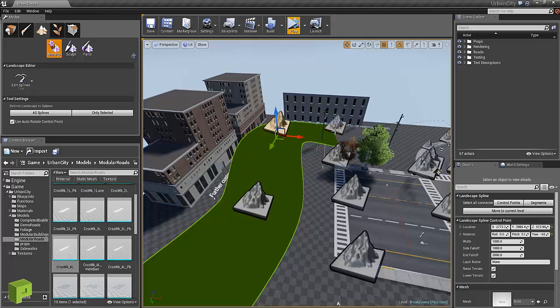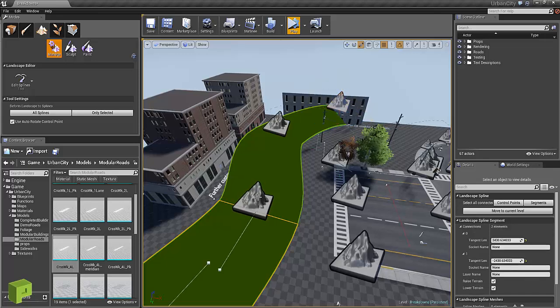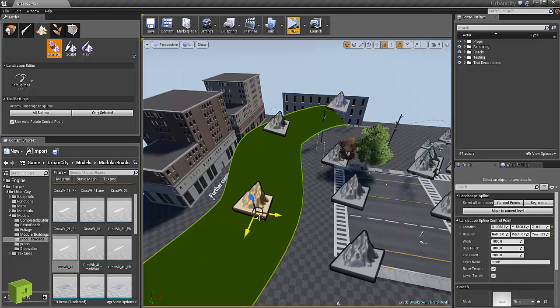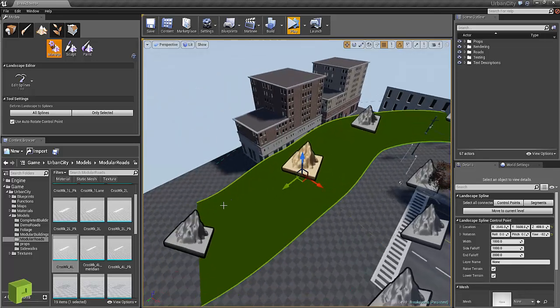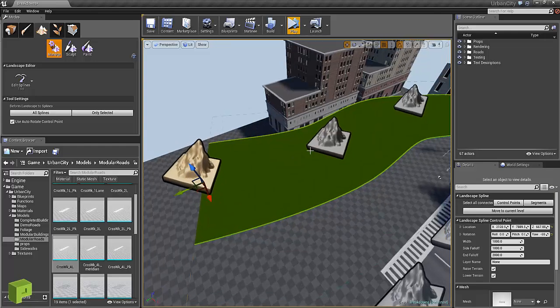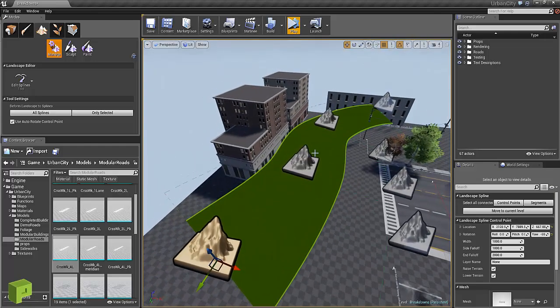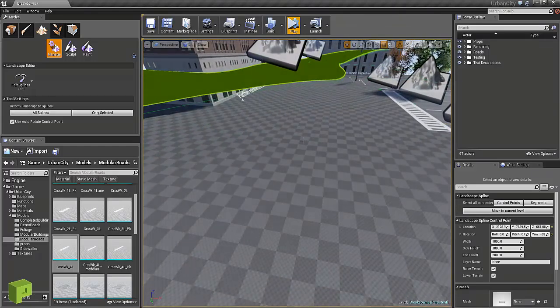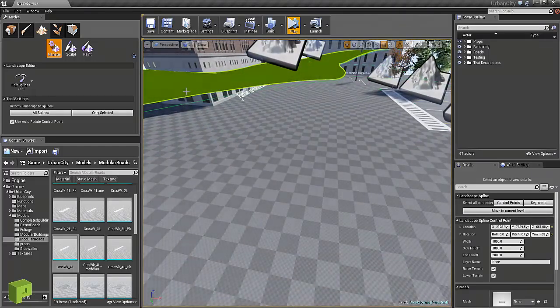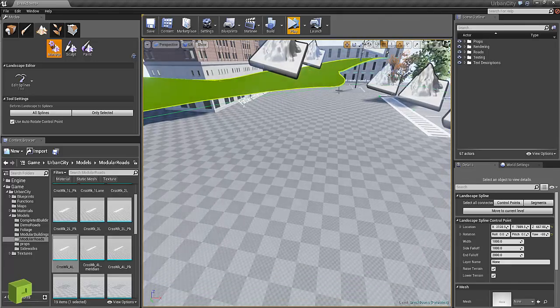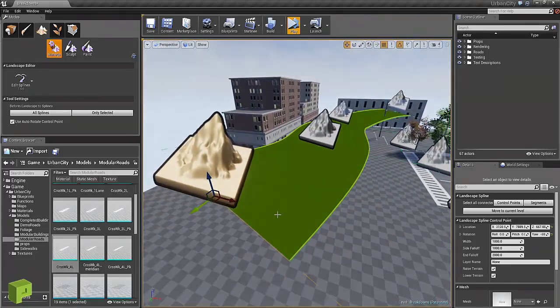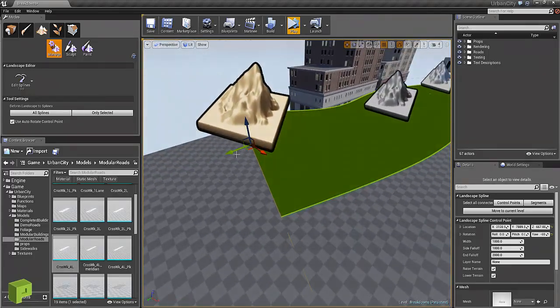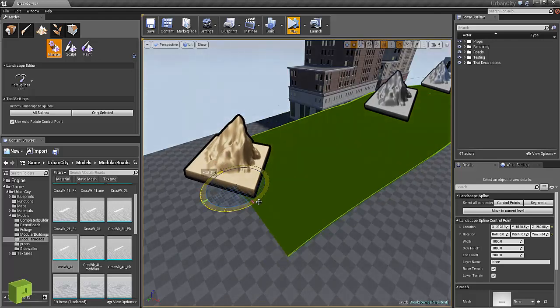Now with splines it's great because you can move these up and down all around. The fun thing is with the landscape spline tool you can actually snap the landscape to the spline and it will fit itself and create a slope, so it's very convenient when you want to quickly iterate.